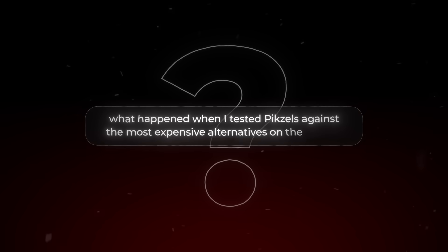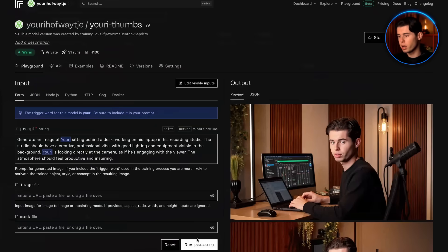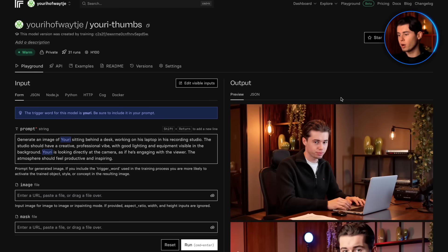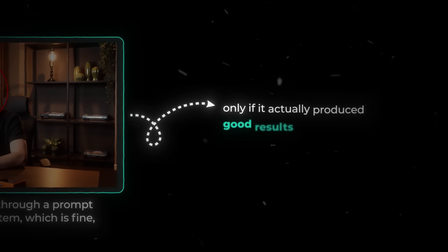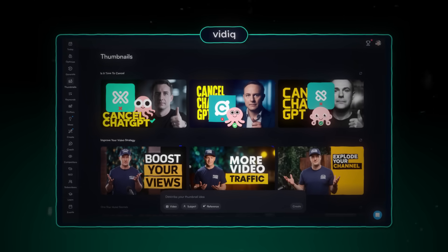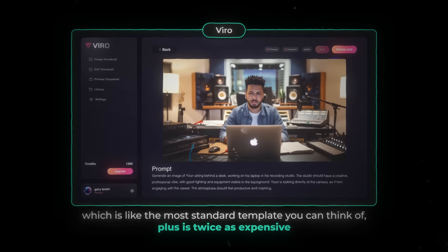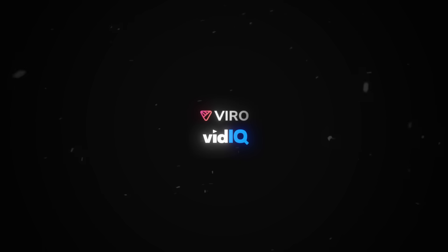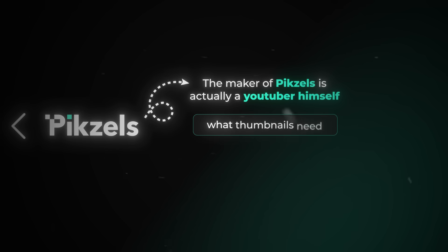Let me reveal what happened when I tested Pixels against the most expensive alternatives on the market. First, I tested a custom AI bot on Replicate trained on the same photo data — the results were very inconsistent, there's no recreate feature, and it only works through prompt-to-thumbnail, which mostly didn't produce good results. Comparing it to vidIQ's thumbnail maker and Vyro, which generated a very standard template and is twice as expensive — none of them come close to what Pixels creates. That's probably because the maker of Pixels is a YouTuber himself and fully understands what thumbnails need.